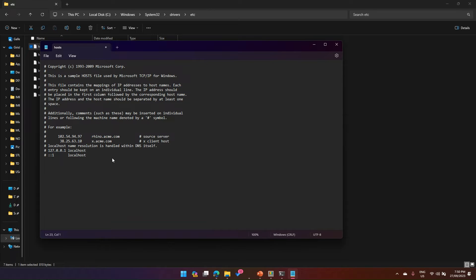If I want to make any change in this host file manually, I'd type the IP address directly. That's fine with one or two items, but with multiple items, one silly mistake could make the entire local DNS go wrong and it won't be able to resolve IP addresses. That's why manual editing of the host file is risky.